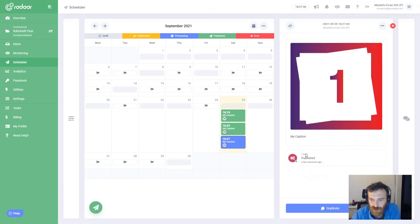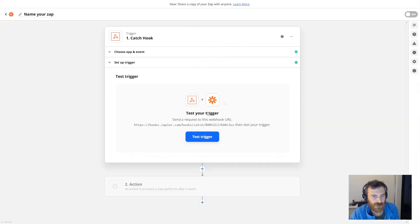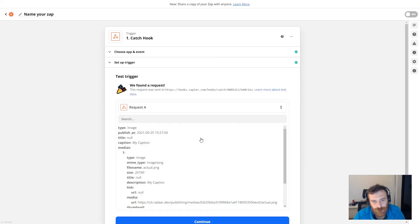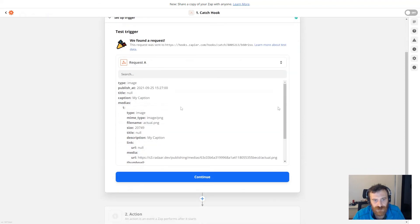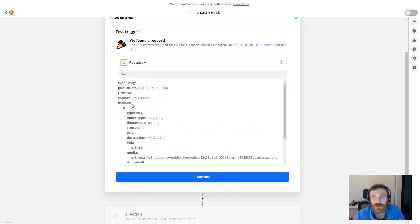It's already published. Now I'm switching back to Zapier and clicking 'test trigger' to catch that hook. As you can see, Zapier already caught that hook request and you can see the details. You can find the details of this format in our knowledge base.